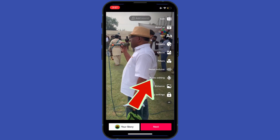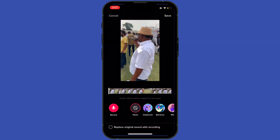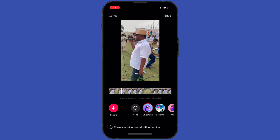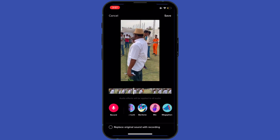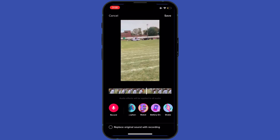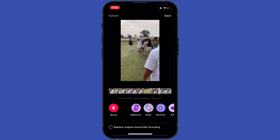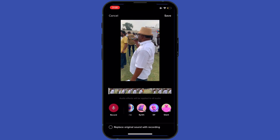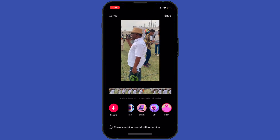Here you will see different types of voices. You can edit your voice according to your video and choose whatever voice you want.